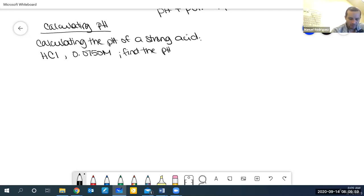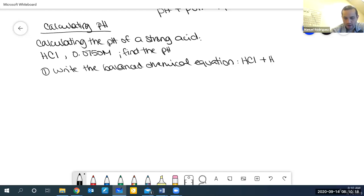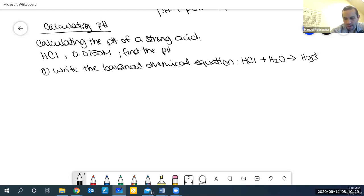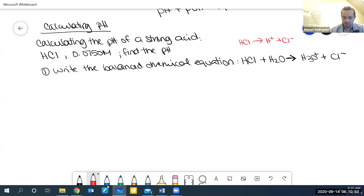For calculating the pH, let's pick any strong acid. Let's work with HCl and say we have a solution that is 0.0750 molar, and we want to find the pH. The first thing we do is write the balanced chemical equation. For HCl with water: since HCl is a strong acid, I'll put a one-way arrow. HCl plus water forms H3O plus and Cl minus. Alternatively, without water: HCl goes to H plus and Cl minus. Either equation is fine.